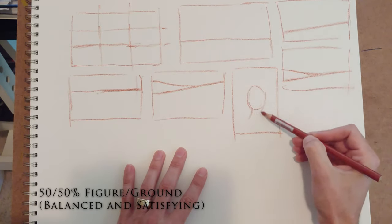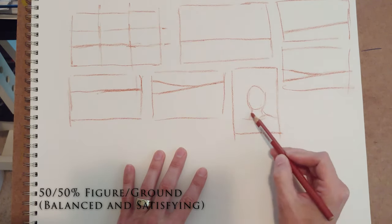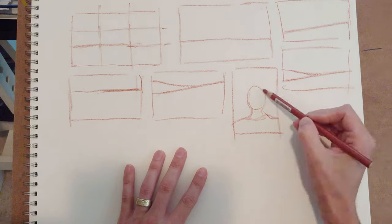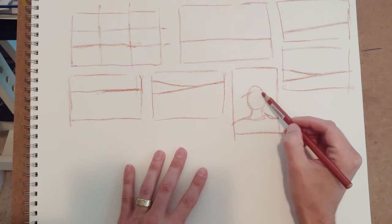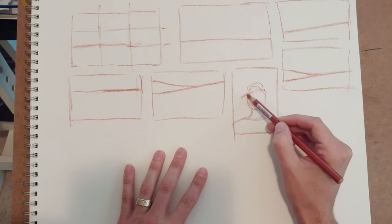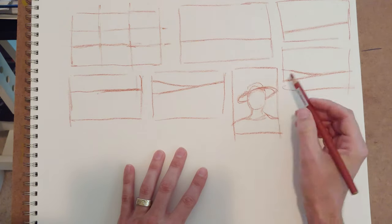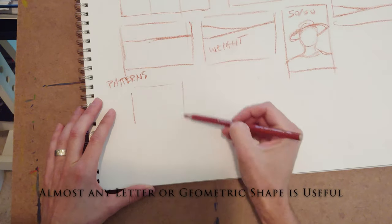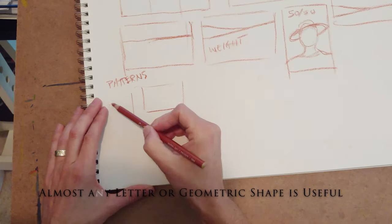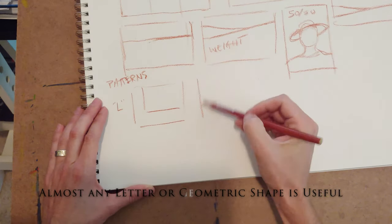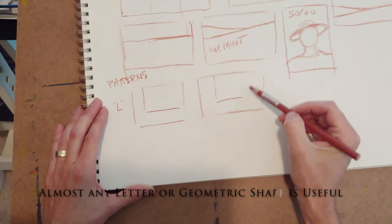Another great one is the 50-50 figure ground relationship. So if you think of it as a portrait or something, the portrait takes up about 50% of the space, and the background takes up the other 50%.